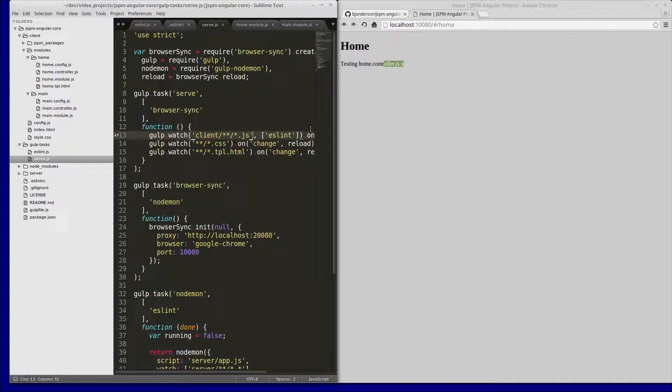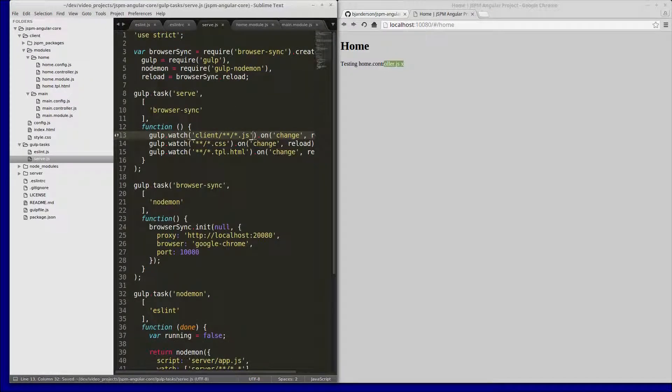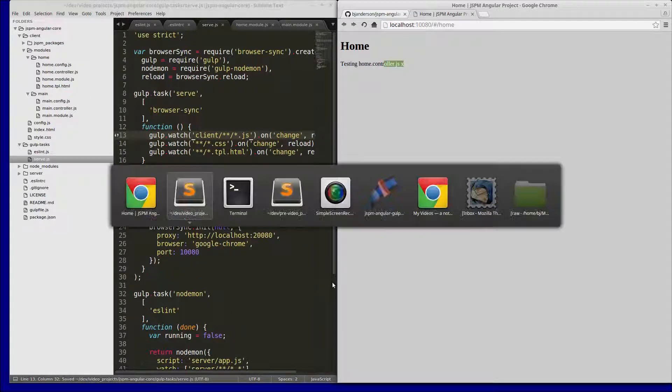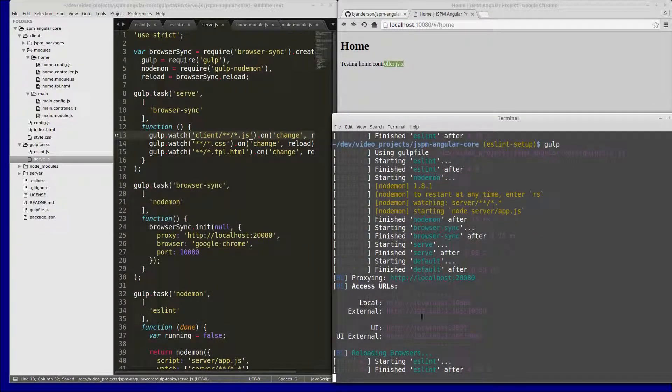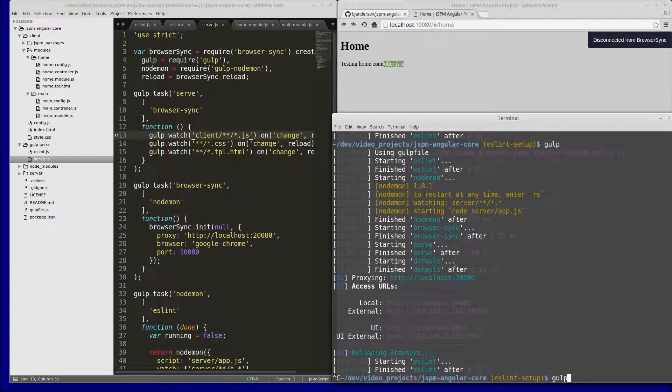So like I said, if you wanted to not have that extra delay when the browser reloads, you would take that out. And then of course you have to restart gulp for that change to take effect.